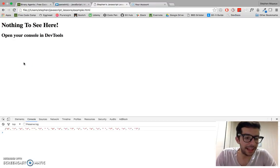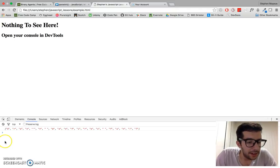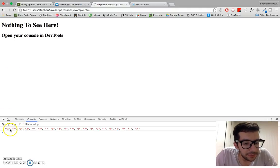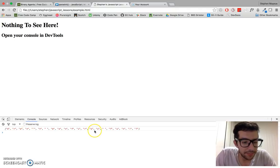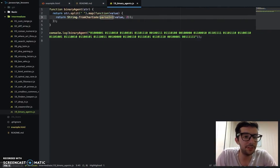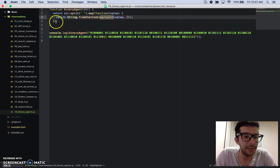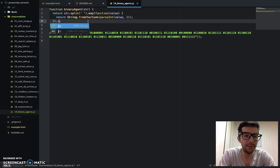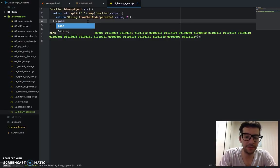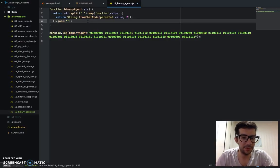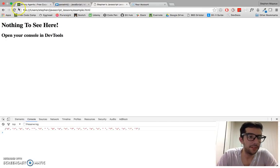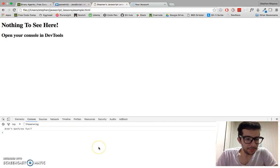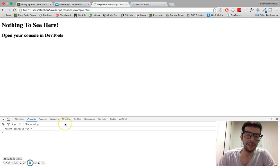Ah, look at that. Now I get an array of single letters. So let's just join it, and then we should get a human readable sentence. Refresh again. And, aren't bonfires fun? Oh yes.